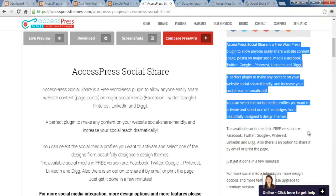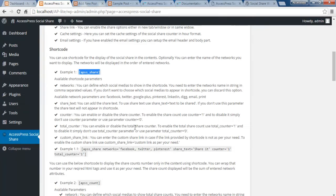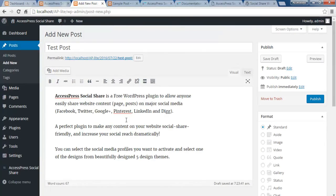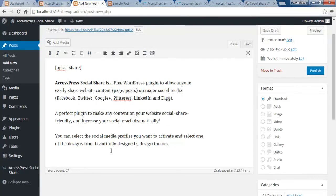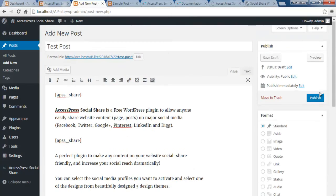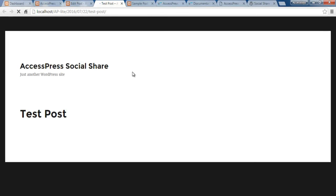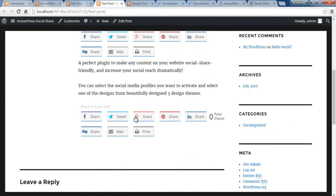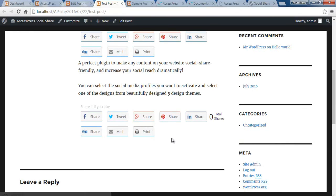Let me demonstrate by creating a new post. Add new, add some content, paste it in. Then copy the shortcode and paste it wherever you want the social share button to appear within your post content — you can place it anywhere, even multiple times. Then publish the post and view it to see how it appears.